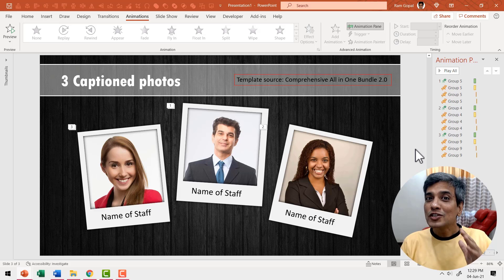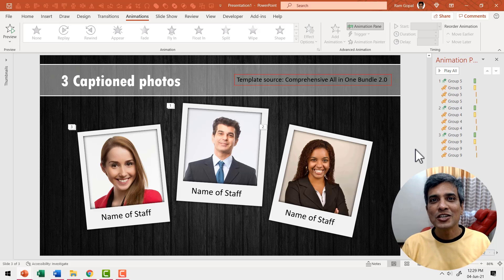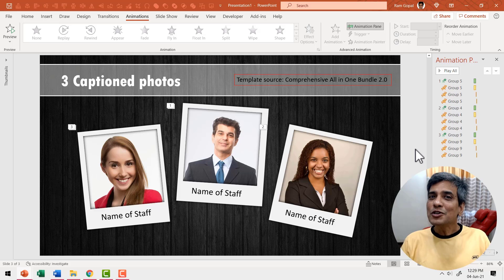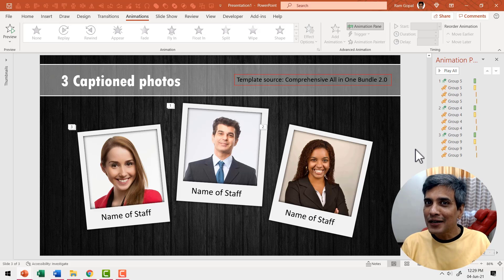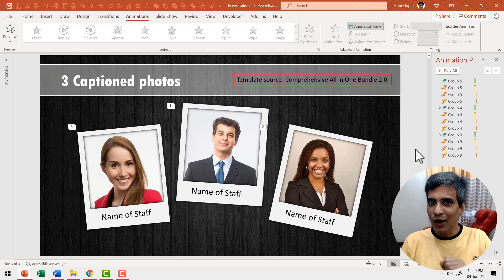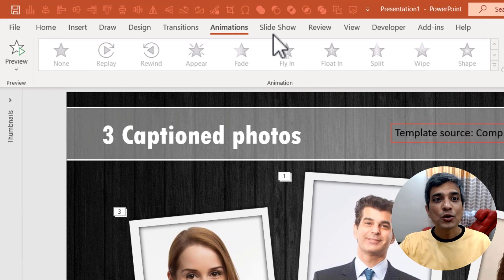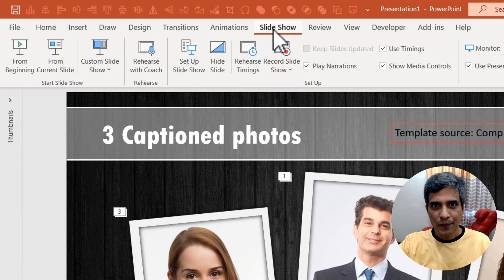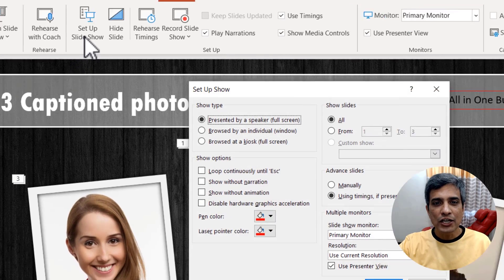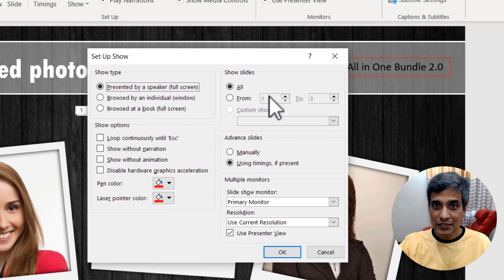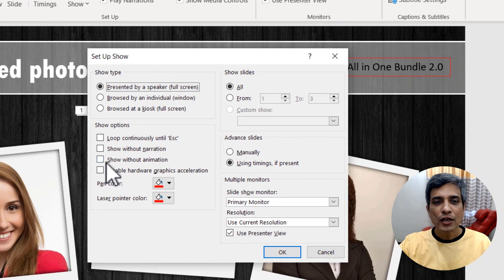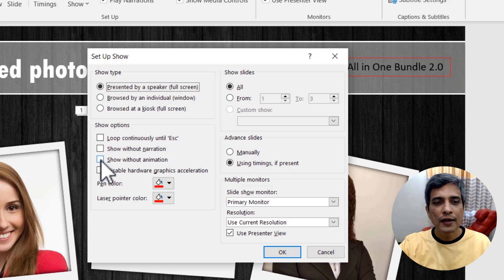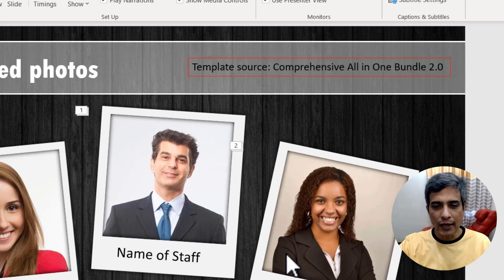There you can switch on and switch off animations with just the click of a button. Let me show you where that button lies and how you can use it to turn your animations on and off. All you need to do is go to this tab called slideshow, go to setup slideshow and here in this dialog box you get this option called show without animation. You check that and say OK.